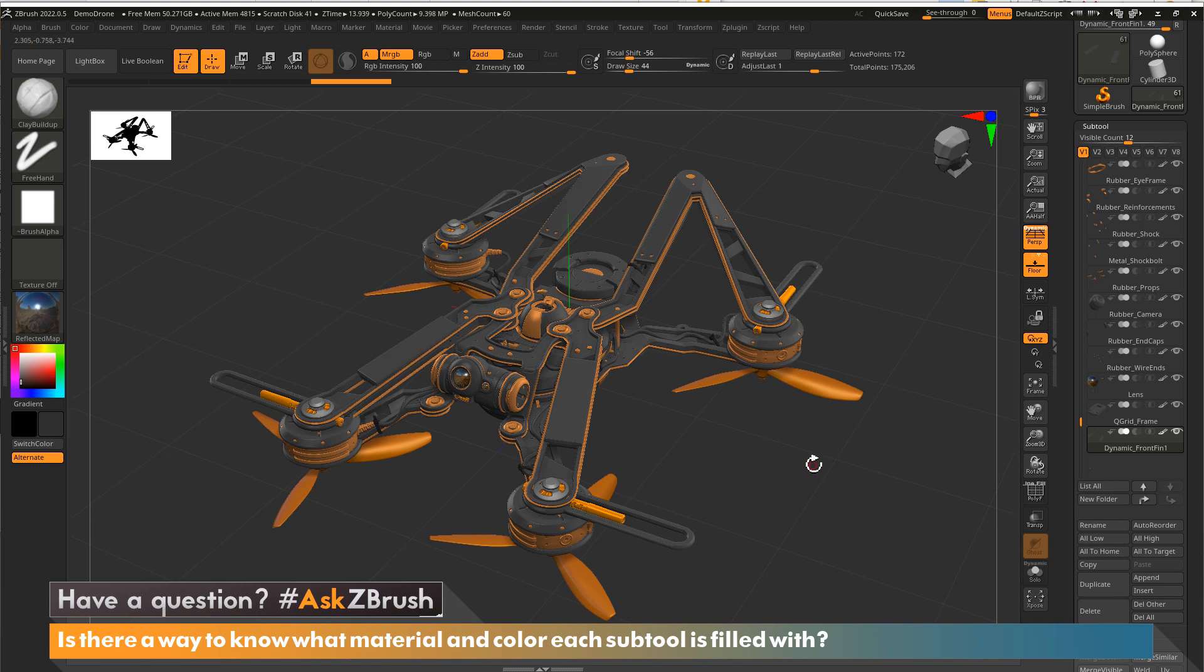So this is how you can find out what material is assigned and what color is assigned to any subtool within ZBrush.